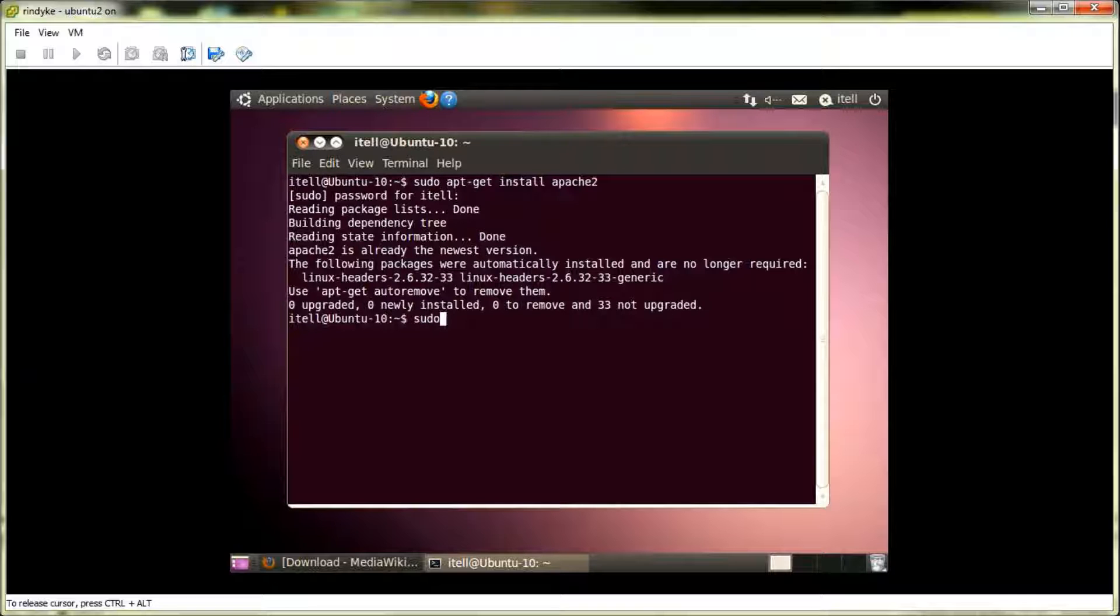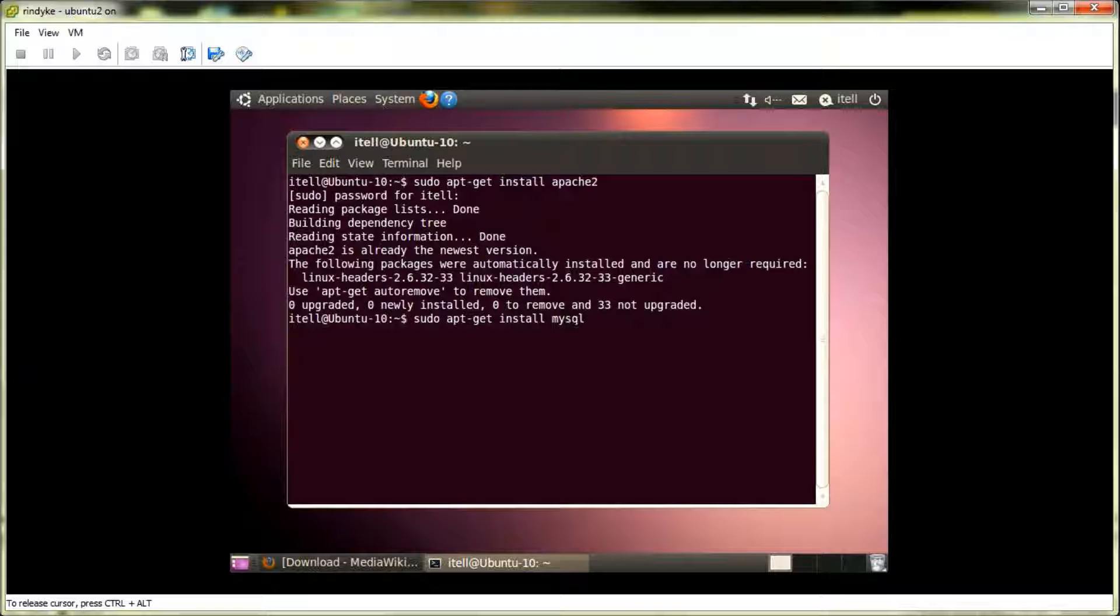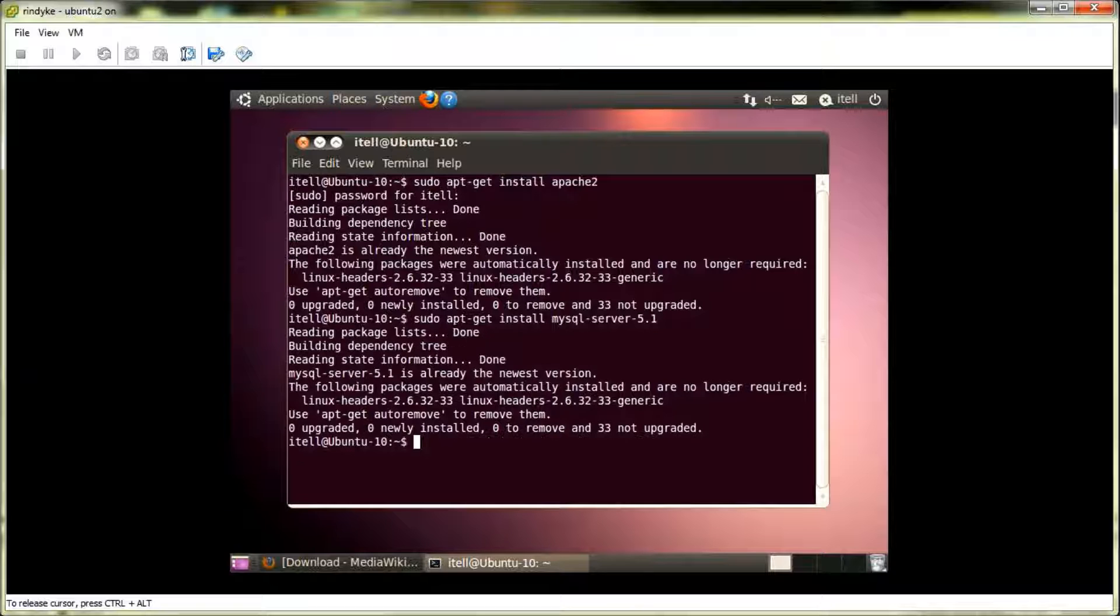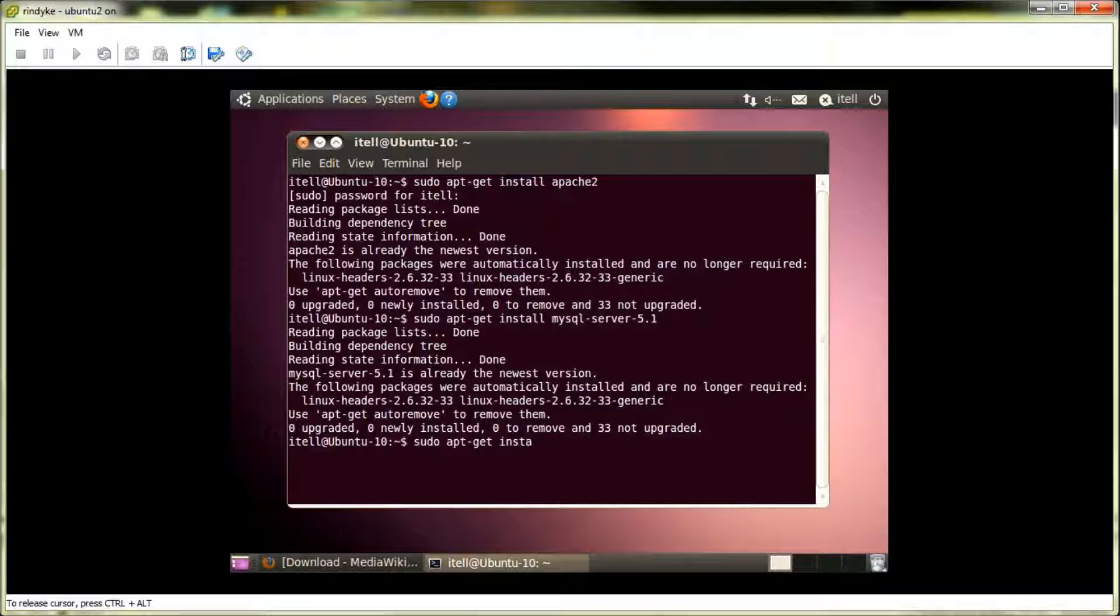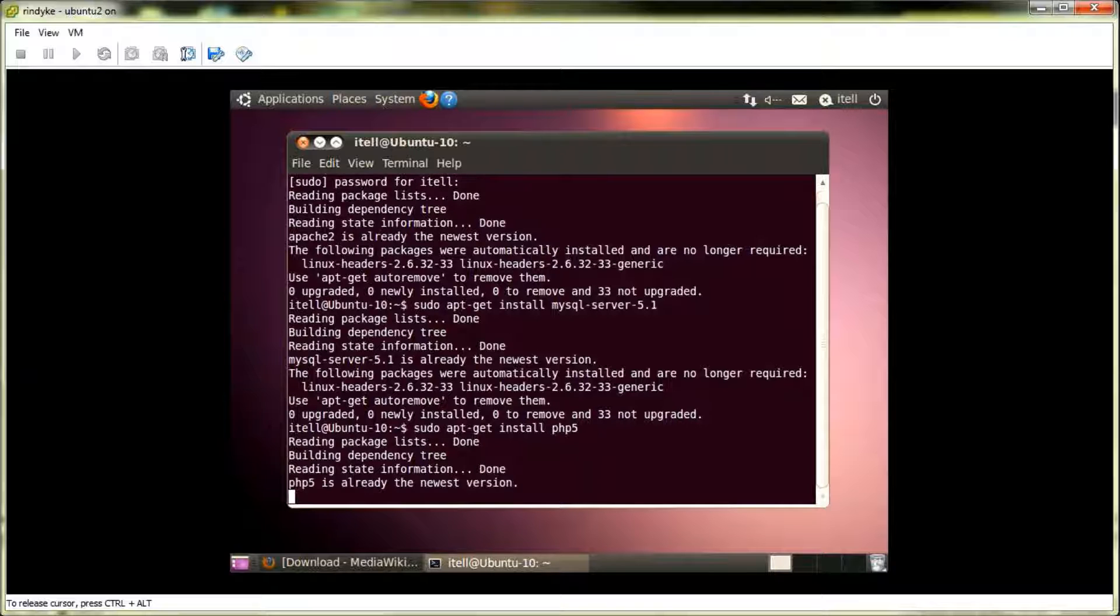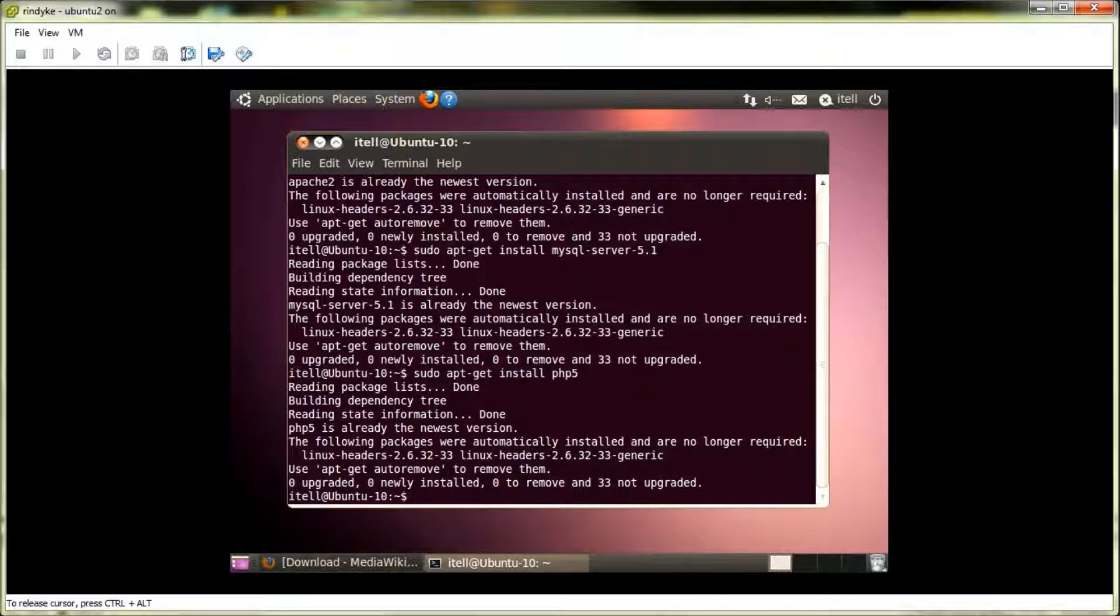Next, we need to install mysql-server, which will be our database that will hold the content in our wiki. So, we just execute that command, and that's probably already installed as well. And, yep, sure enough it is. Let's move on to our next command. This will install PHP to our VM here. And, yep, that's already installed to the latest version.